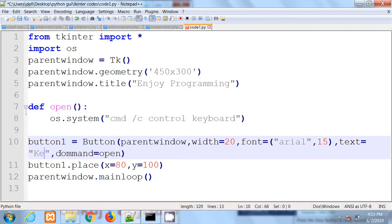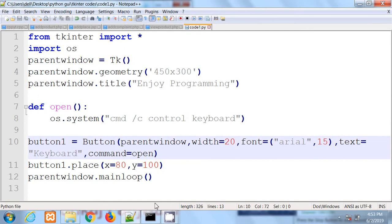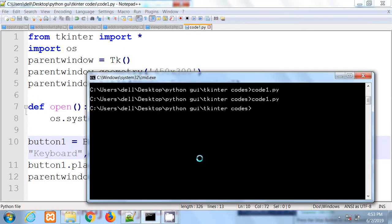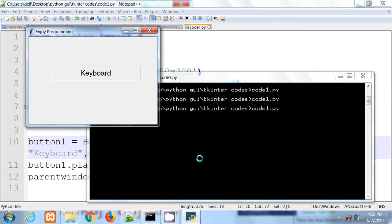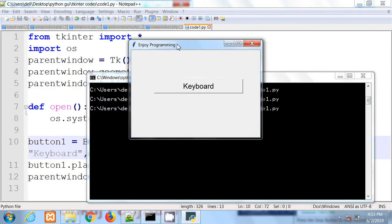Save the file and run the code. You will see the output when I click on the button.